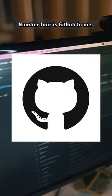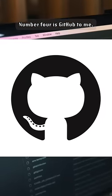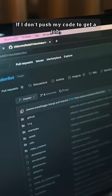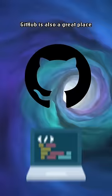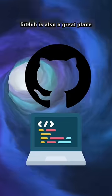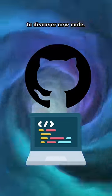Number four is GitHub. To me, if I don't push my code to GitHub, then I'm forever worried that it'll be gone in the abyss. GitHub is also a great place to discover new code.